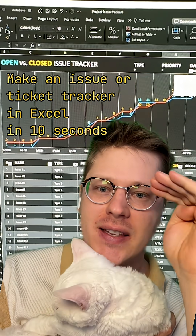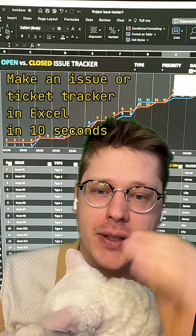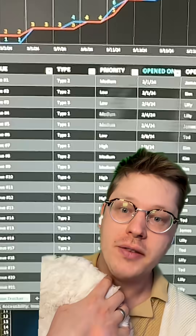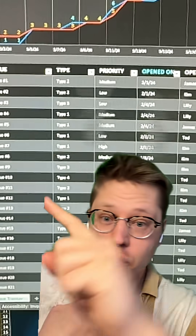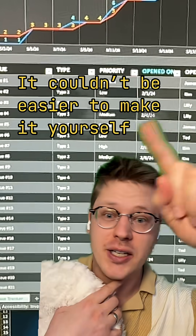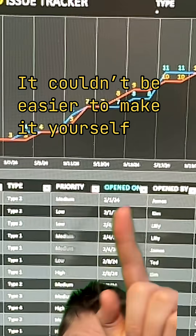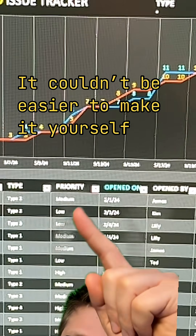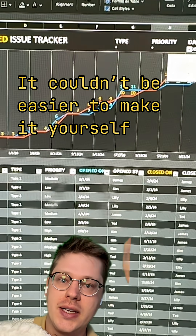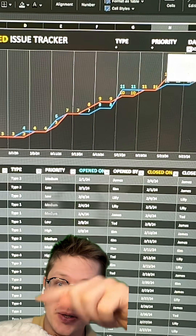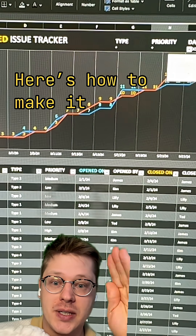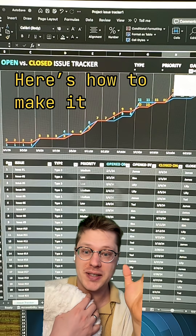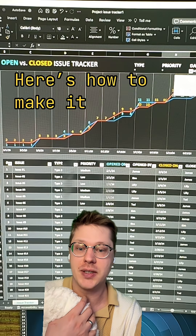Here's how you can make an issue tracker like this in Excel in literally 10 seconds. This is a surprisingly good issue tracker or ticket tracker for setting priorities, open dates, closed dates, etc., and visualizing it over time. I'm really impressed this comes built into Excel.